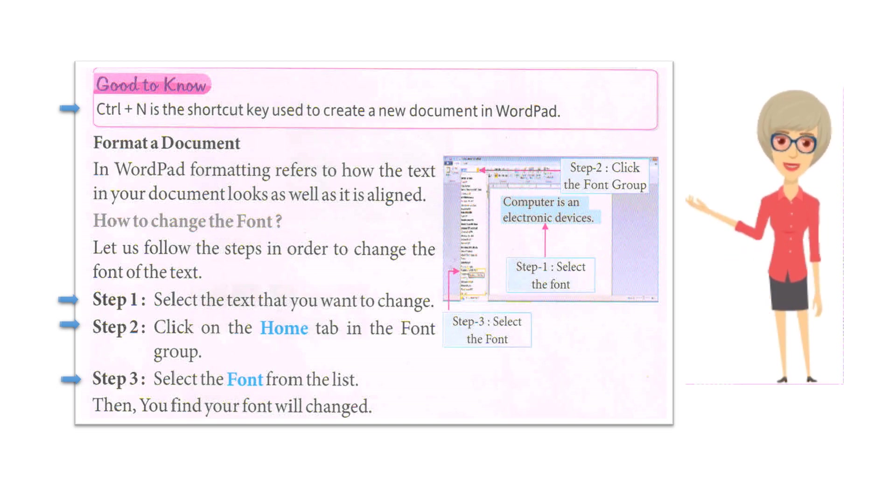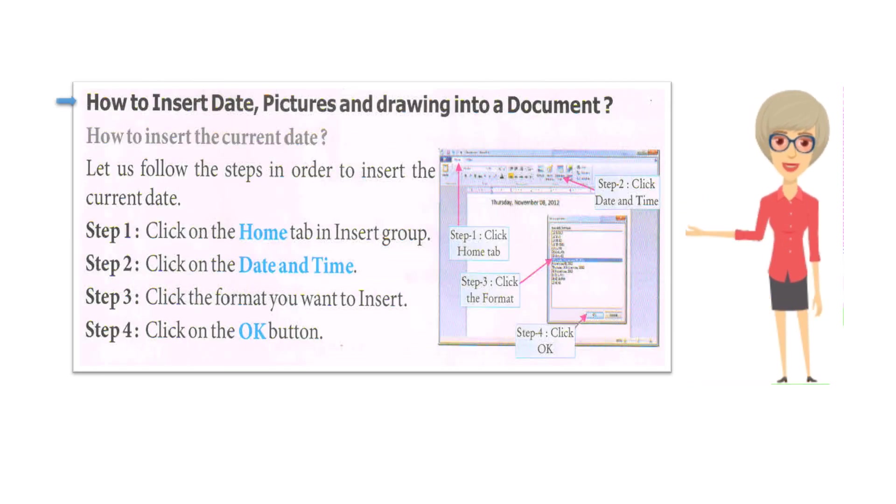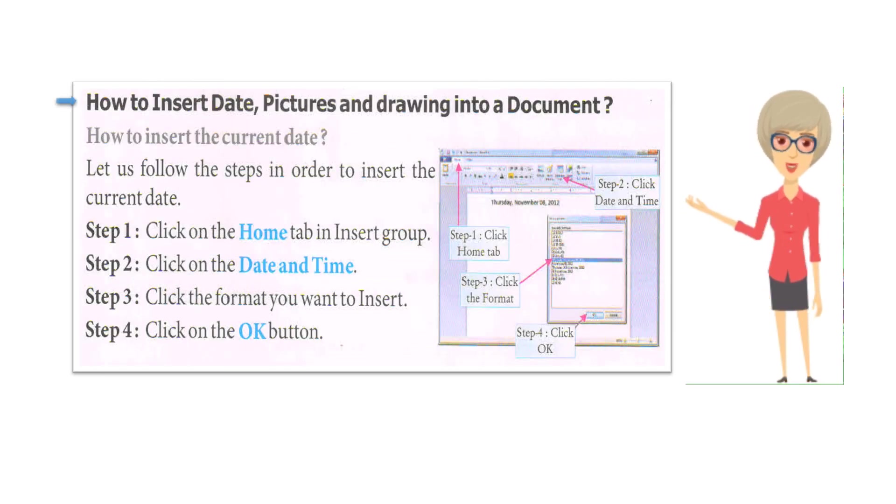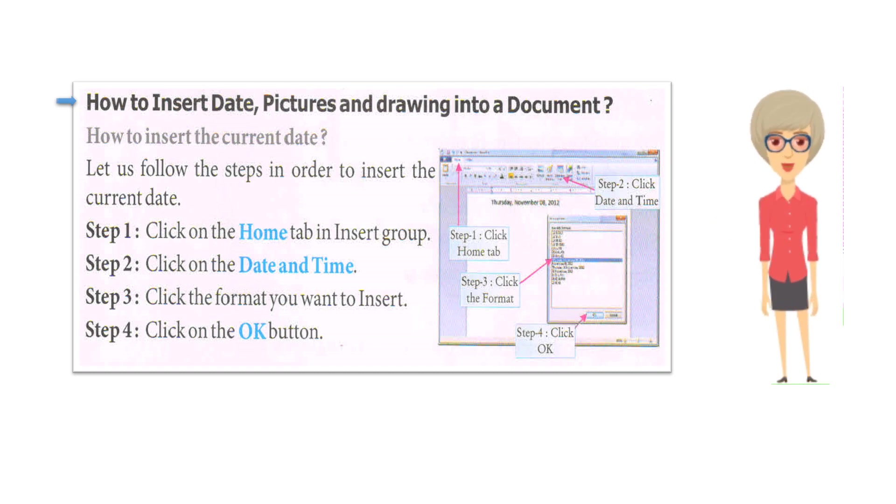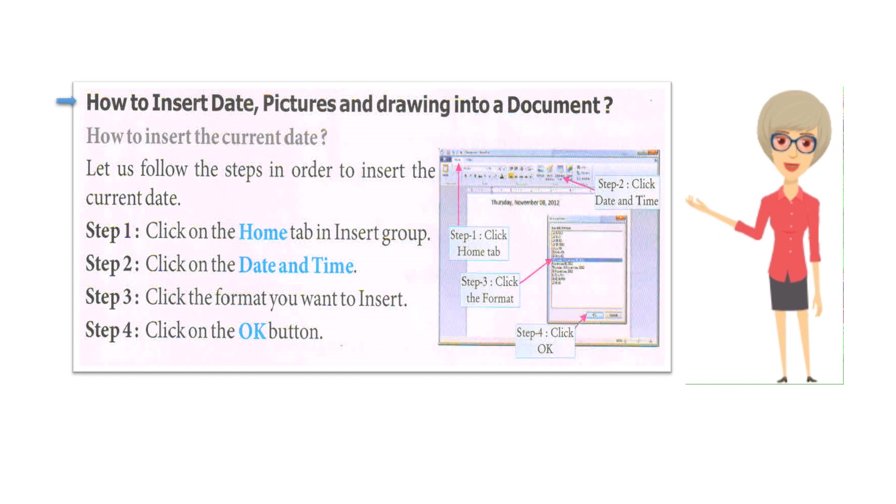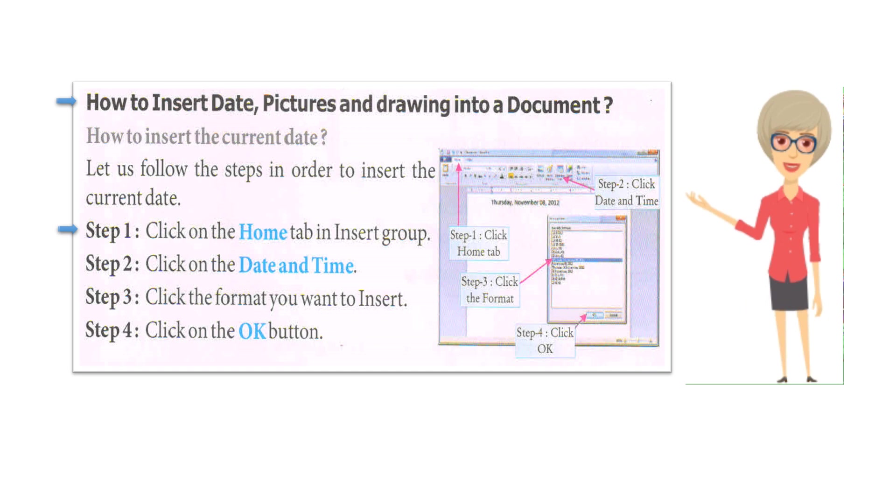How to insert date, pictures and drawing into a document. How to insert the current date? Let us follow the steps in order to insert the current date. Step 1: Click on the Home tab Insert group. Step 2: Click on Date and Time.